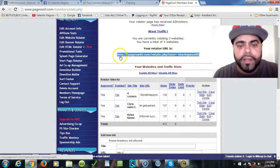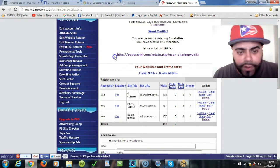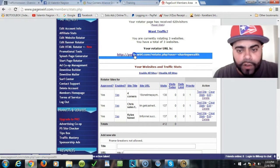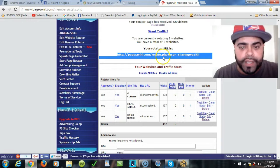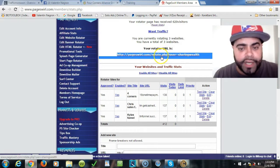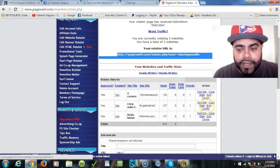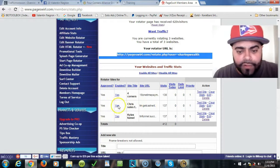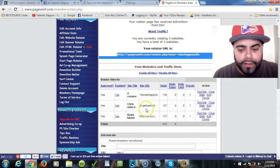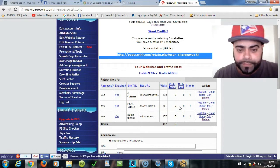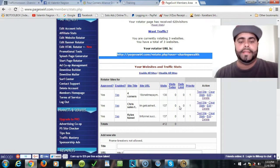At the end of the day, you create an account with them here in PageSwirl. You see where it says Edit Website Rotator, you'll come here and you automatically will have your rotator right here. That's your link for your rotator, it'll never change.